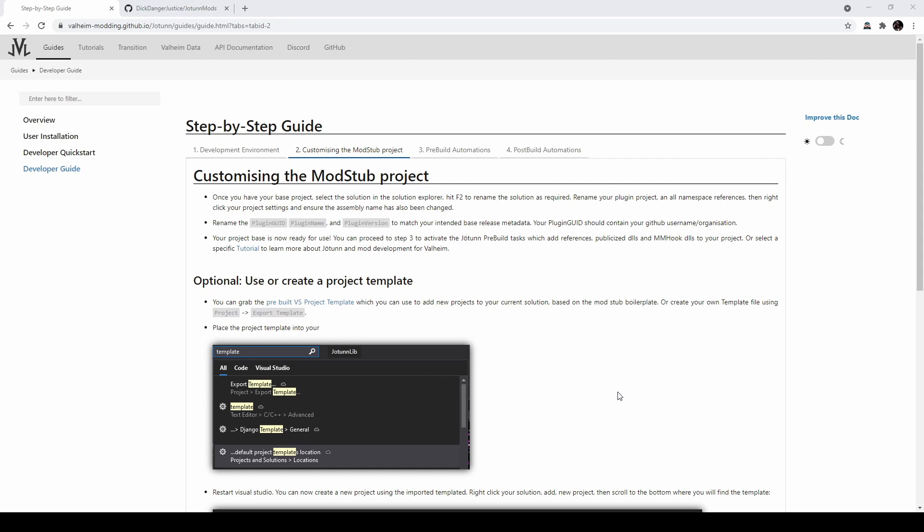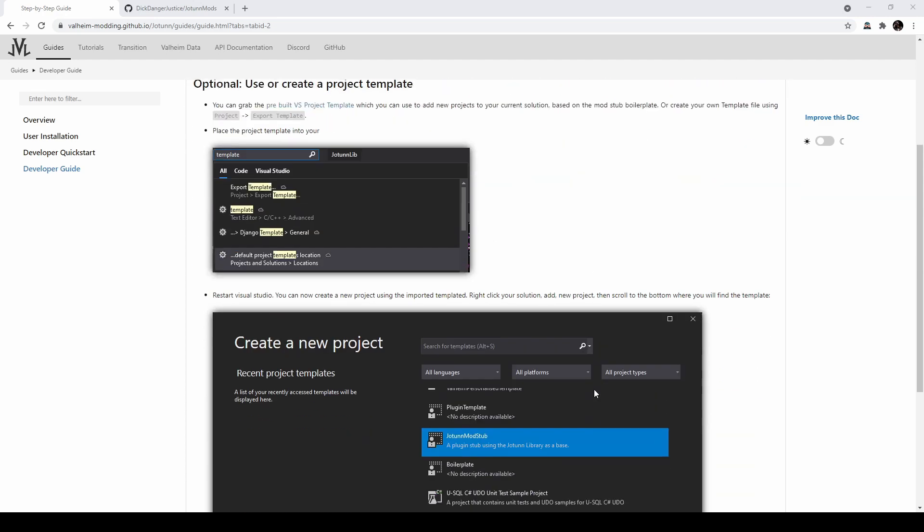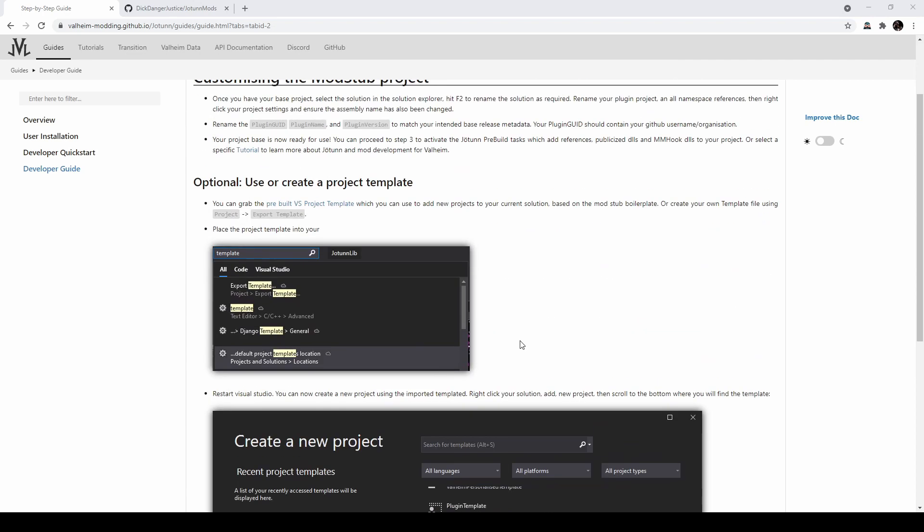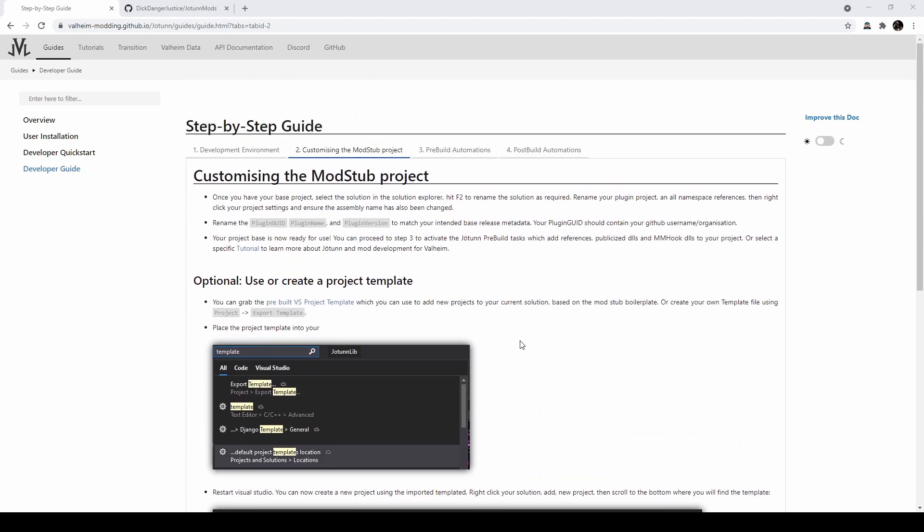But the last thing I want to hit on is this project template in Visual Studio. Whereas you selected the .NET Framework project template previously, the Jotun devs have provided a new template that gives you a Jotun modding base instead of just a peer .NET setup. It's very useful, but it takes a couple steps to enable it in Visual Studio, and I just wanted to demonstrate the process.